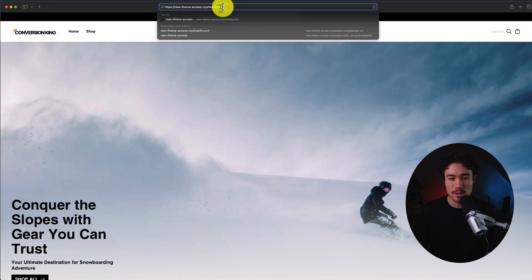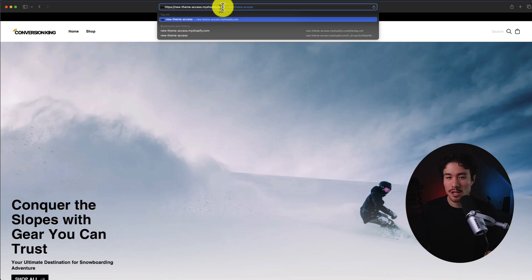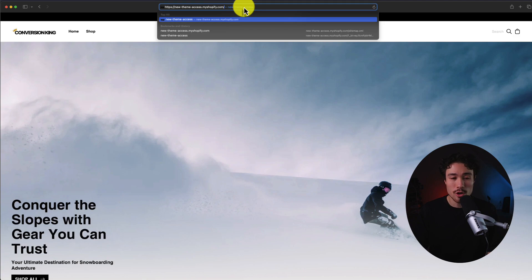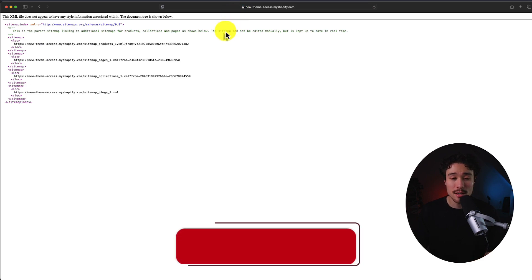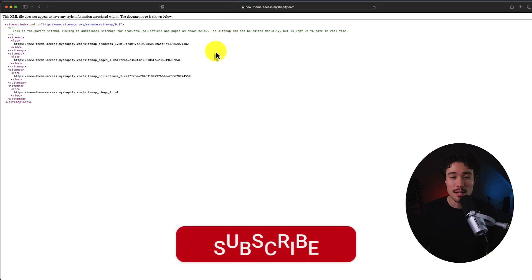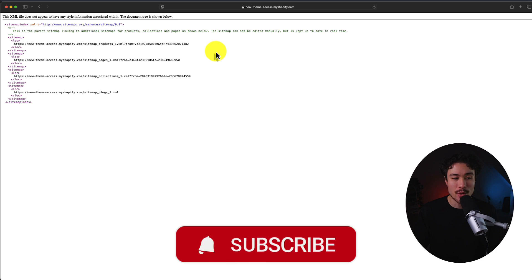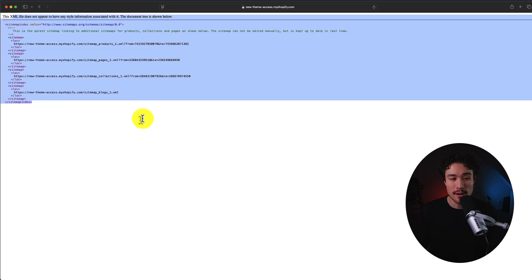I'm just going to ignore everything after the slash — it's opened up as a development store, and I needed that so it could load without a password-protected page. So your Shopify store URL should look something like this. After the .com, we're going to add a slash and type in sitemap.xml. If I hit enter, this is going to show me the sitemap for my Shopify store. You can see that it's an XML file with all this content.